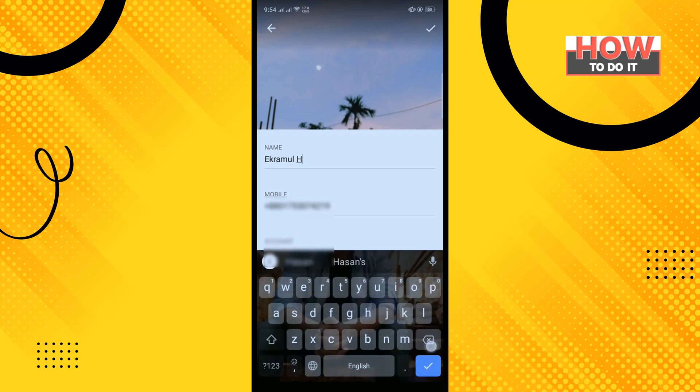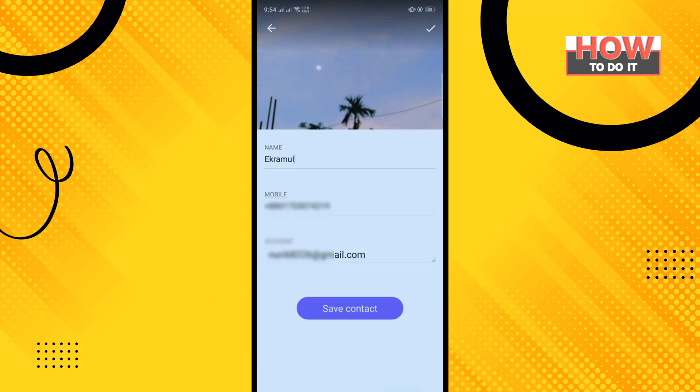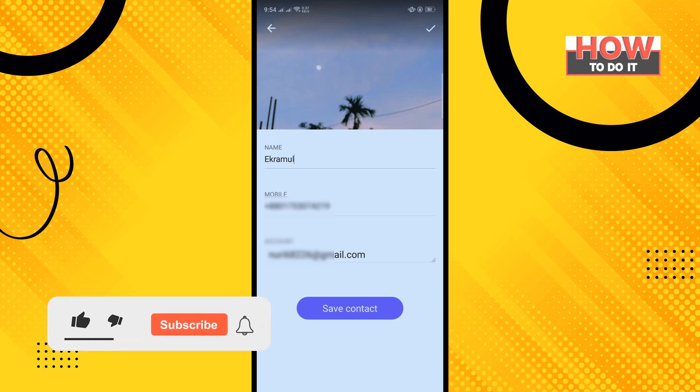Now enter the contact name here and tap on Save Contact.